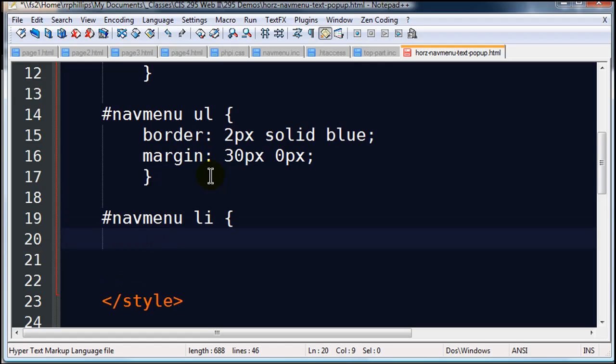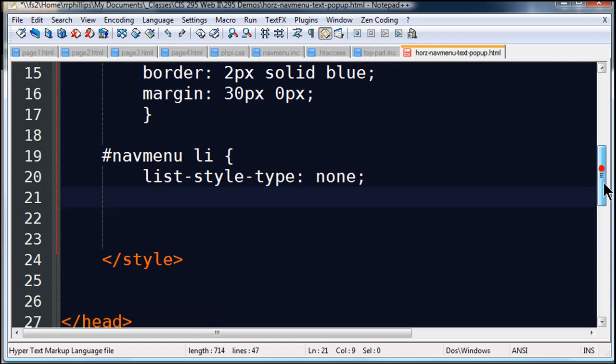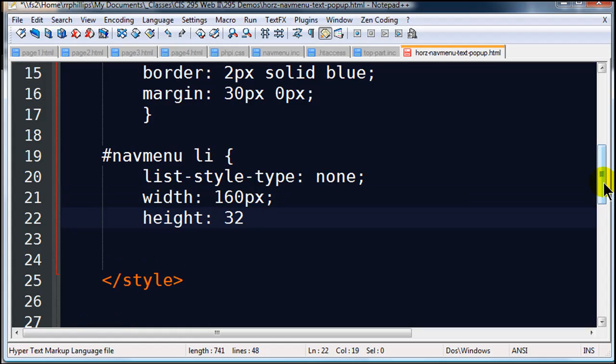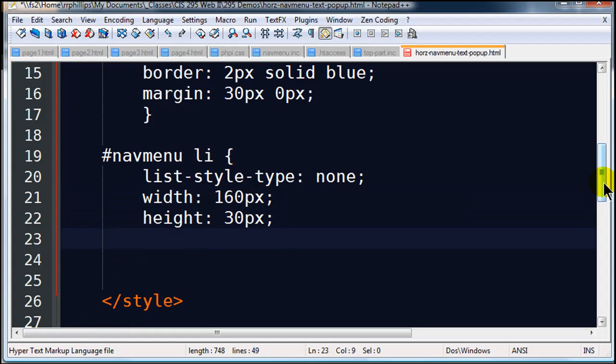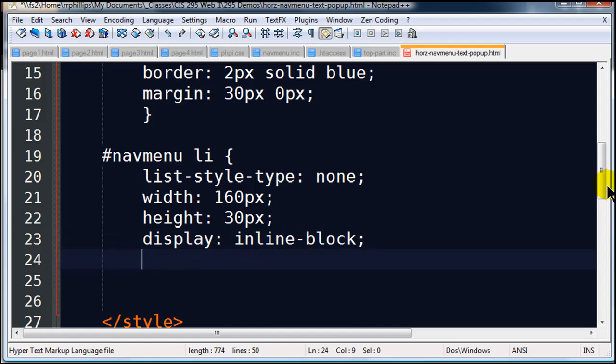Now my list items within my unordered list, I'm going to go ahead and do list style type none to get rid of their bullet status. I'm going to go ahead and set their width to about 160 pixels and a height of about 30 pixels. And that will take care of that. And just so we can get them side by side, I'm going to go ahead and do display inline block. That will get them side by side like inline elements, yet still be treated like block elements. So I'll do a display inline block.